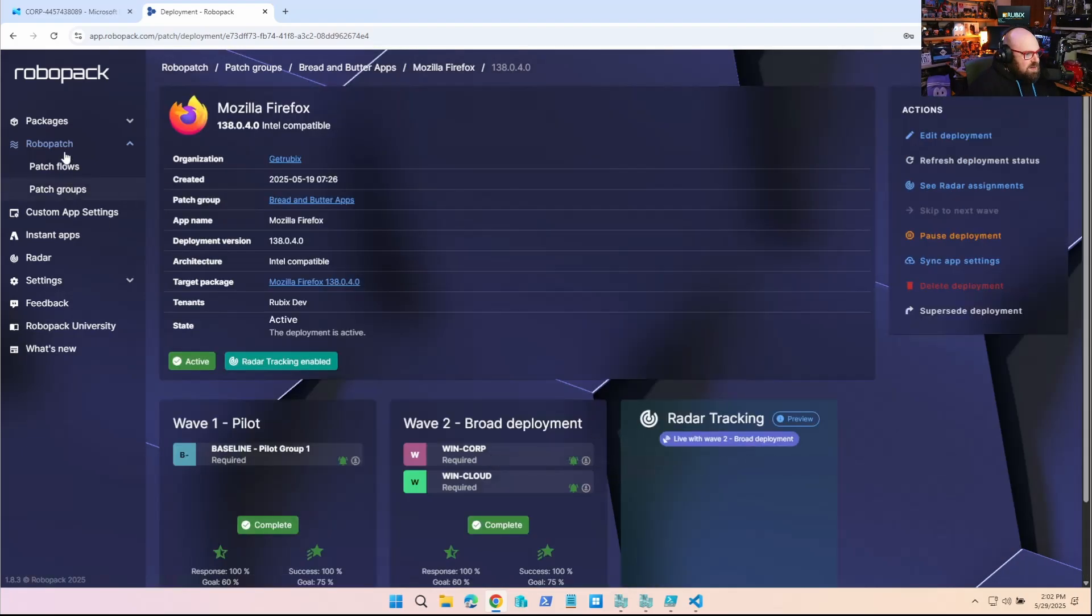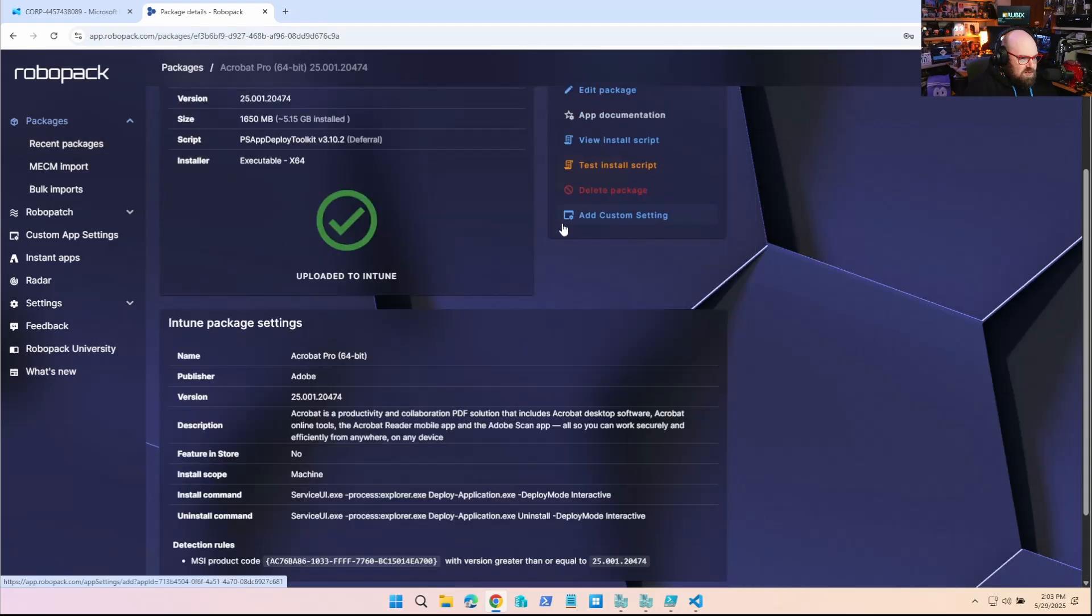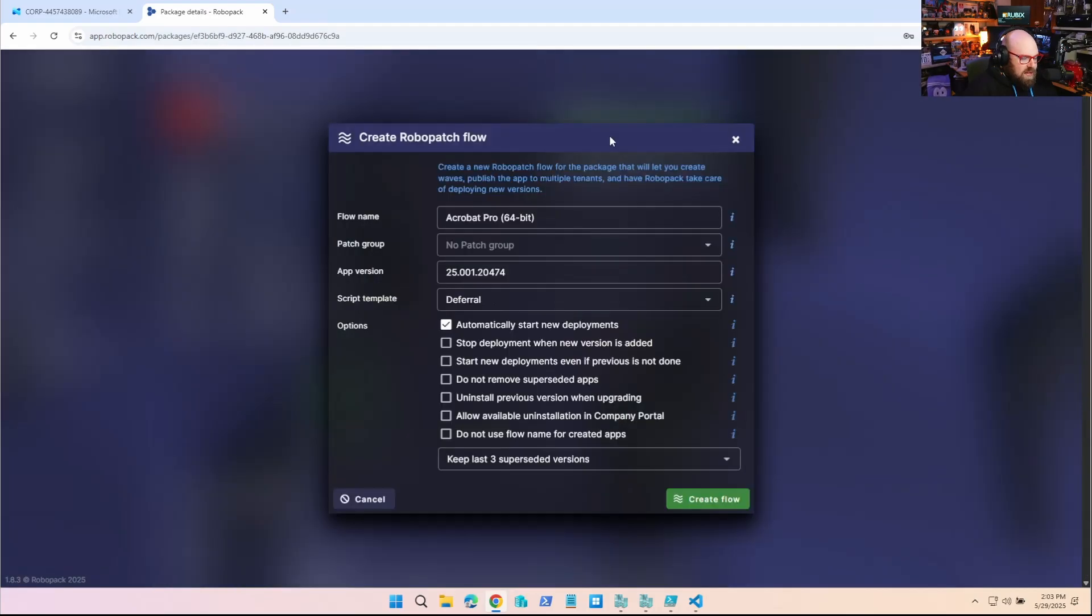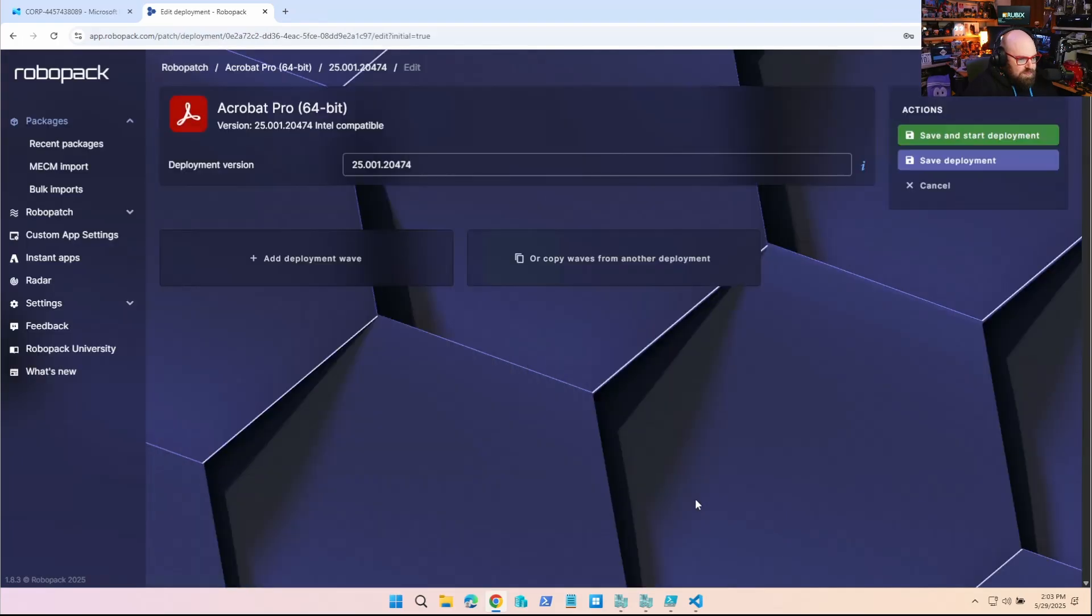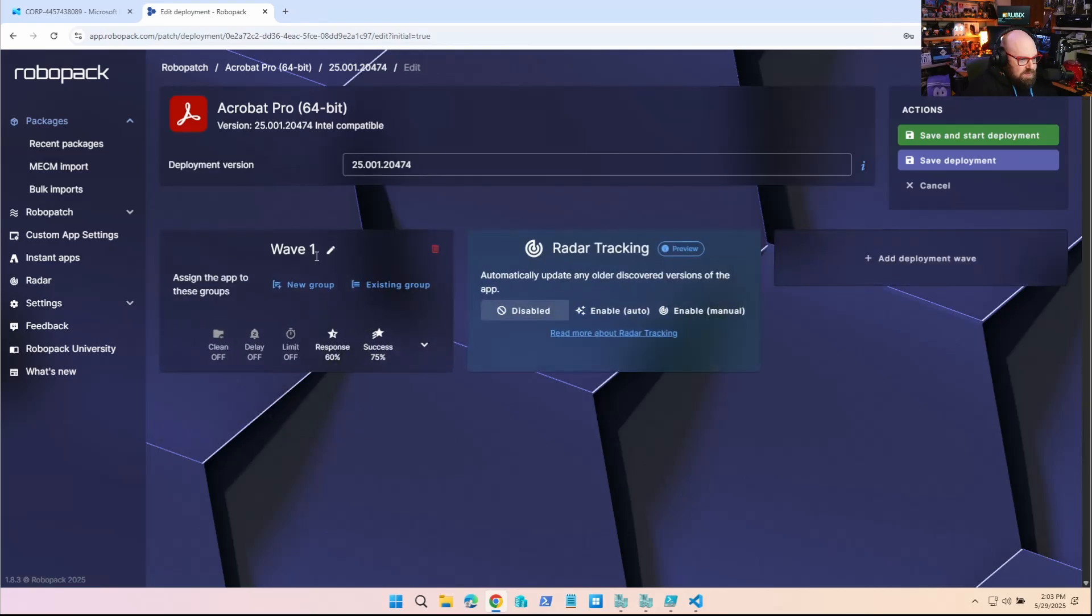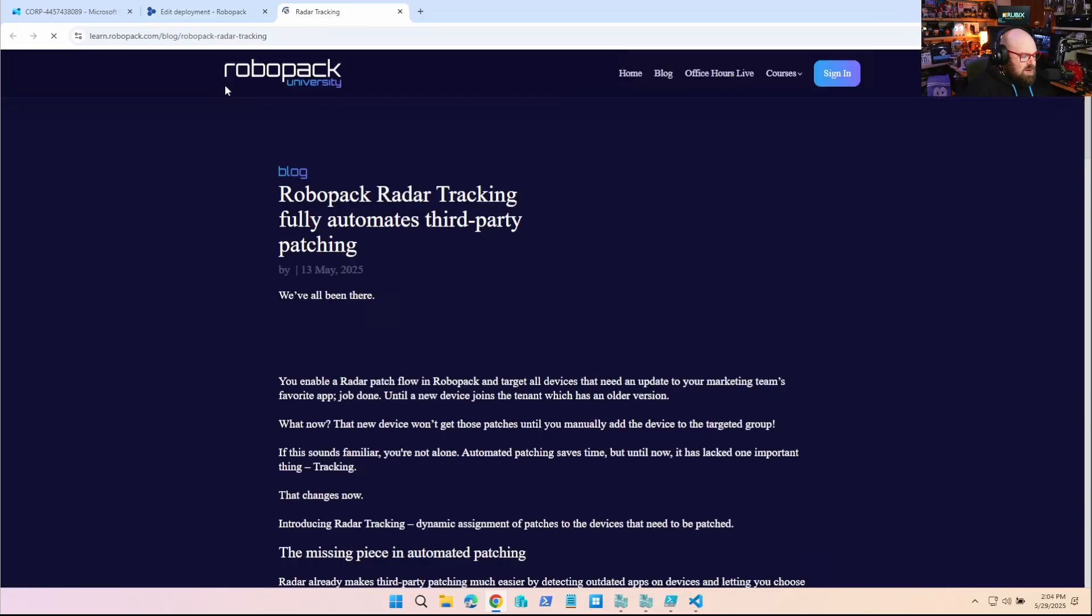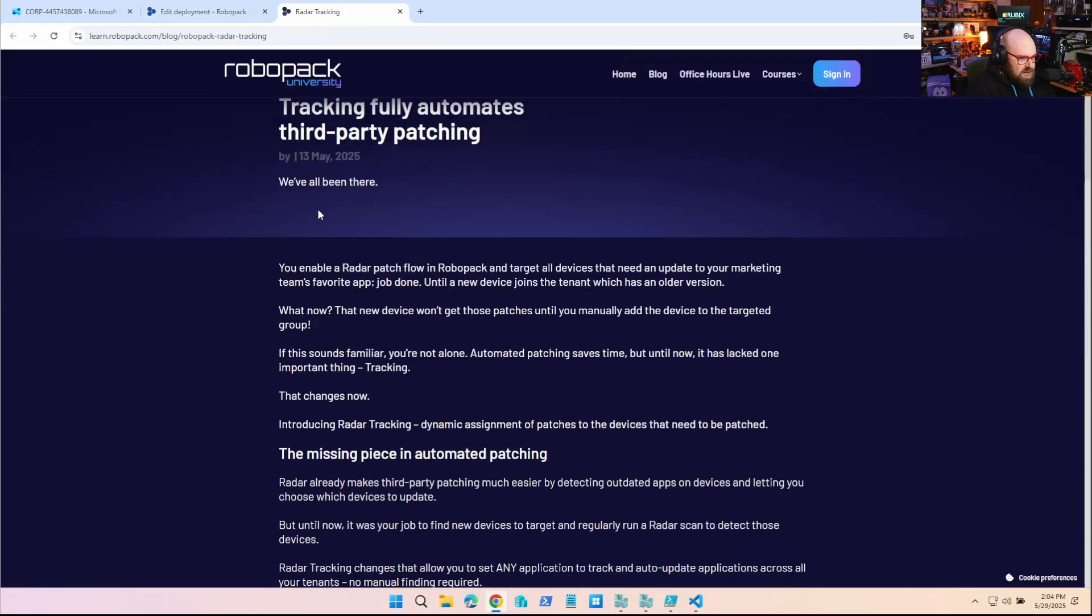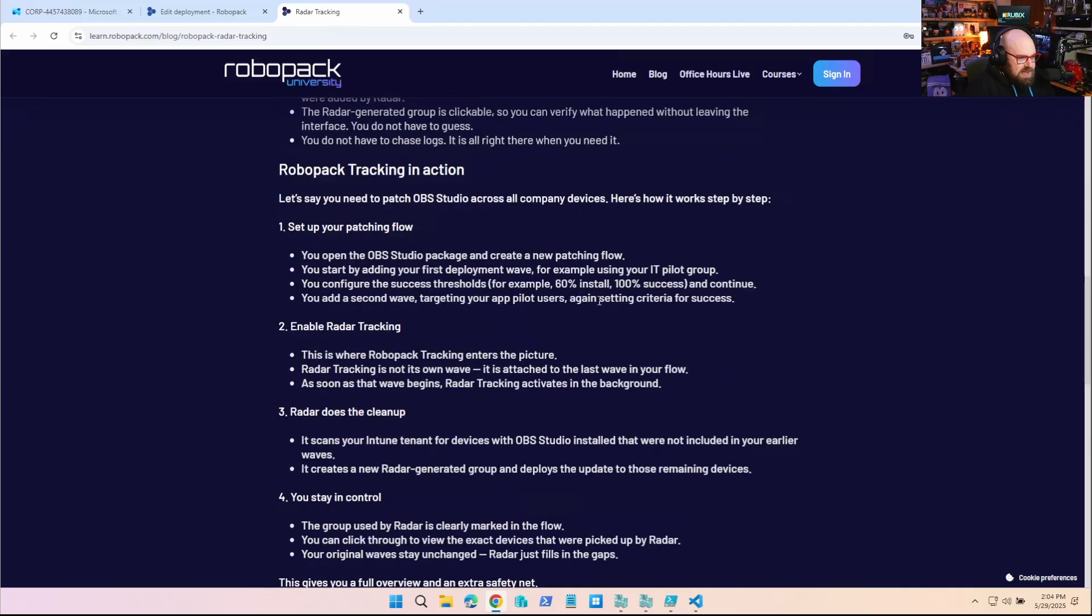So let's look at enabling this. Let's look at this Acrobat Pro application here. So I'm going to set up a RoboPatch flow for it. Pretty standard. I'm going to leave the settings on by default, and I'm going to create that flow. So what I'm going to do is I'm going to start by adding a deployment wave. Now, notice I immediately have the new option for Radar Tracking. Automatically update any older discovered versions of the app. And of course, if you want to, you can read more about Radar Tracking. They have a pretty good write-up on it, and they'll go over the details for you there.